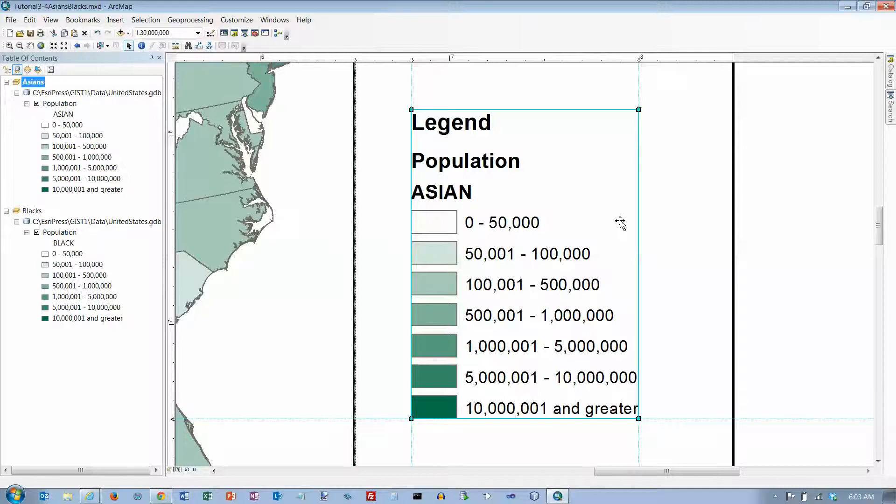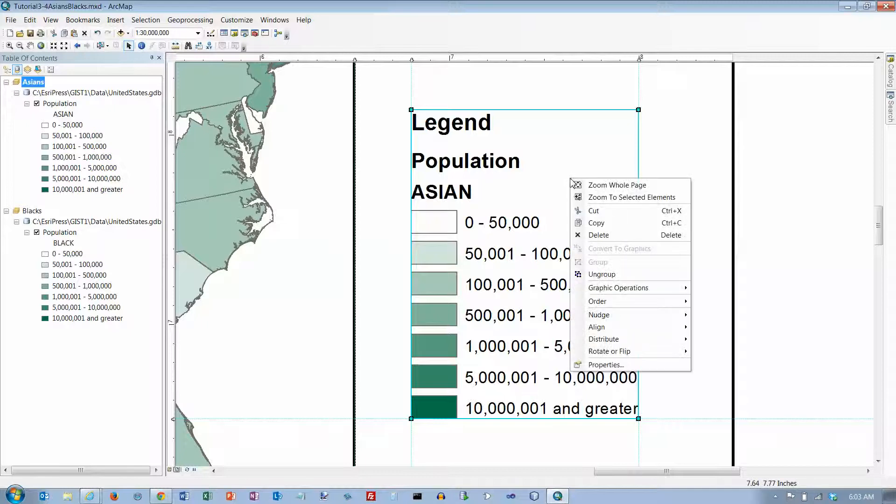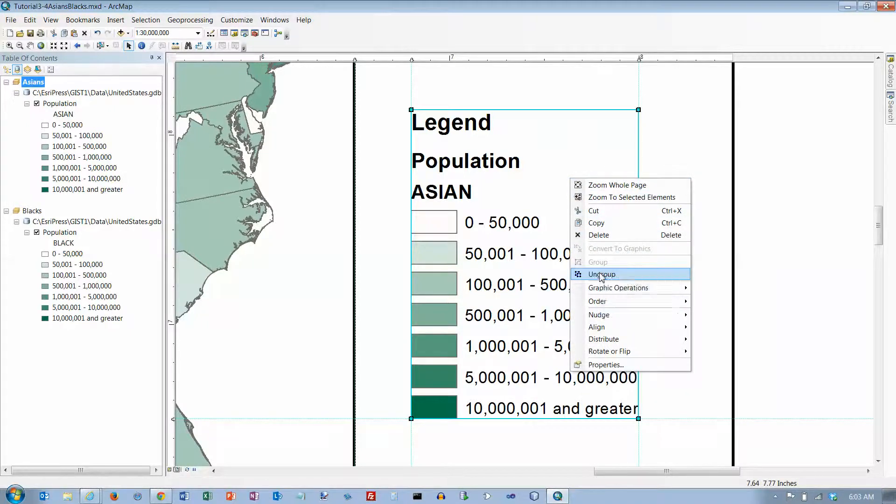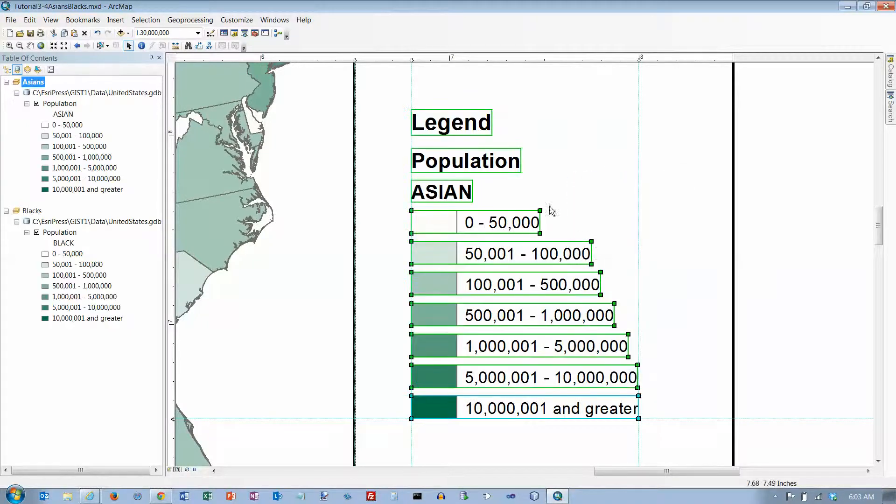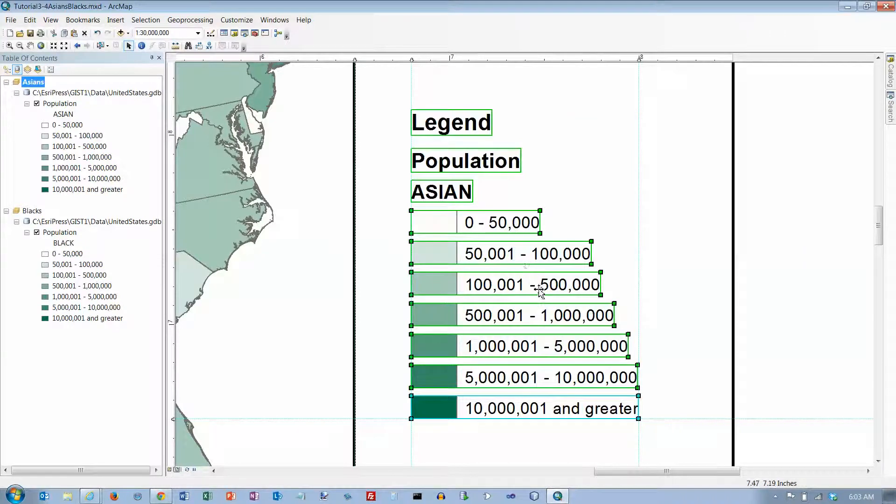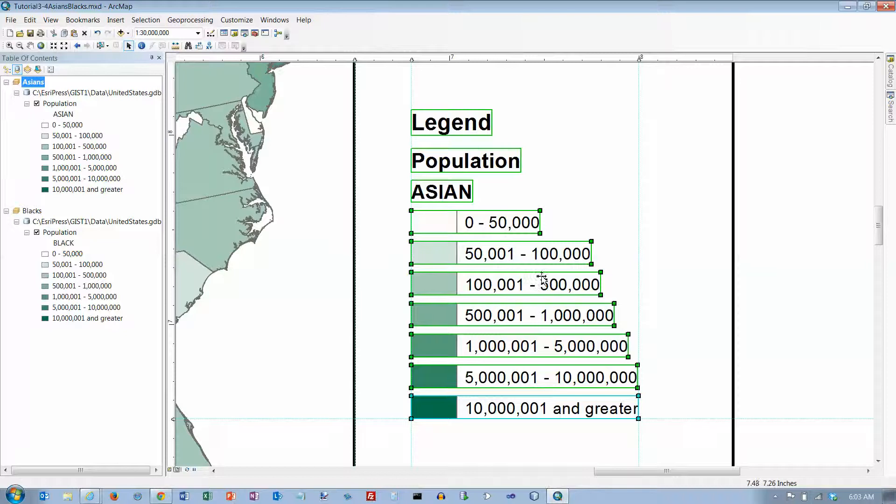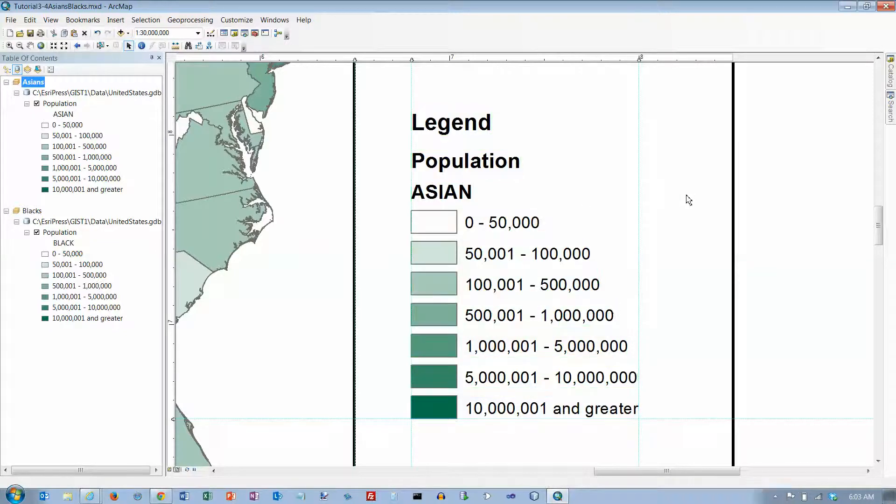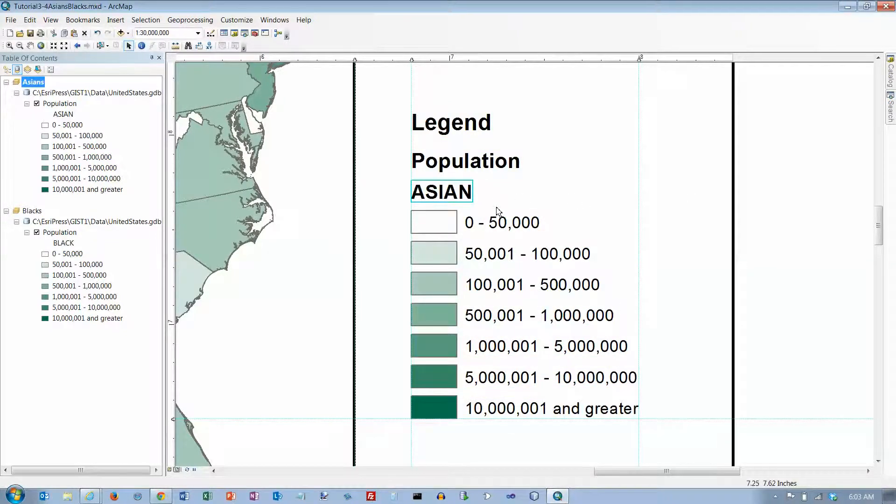And right click the legend and click ungroup. And now the legend is a bunch of individual components here that I can edit. Click anywhere outside the legend to deselect its parts. Click the Asian text box and press delete. So just press delete.